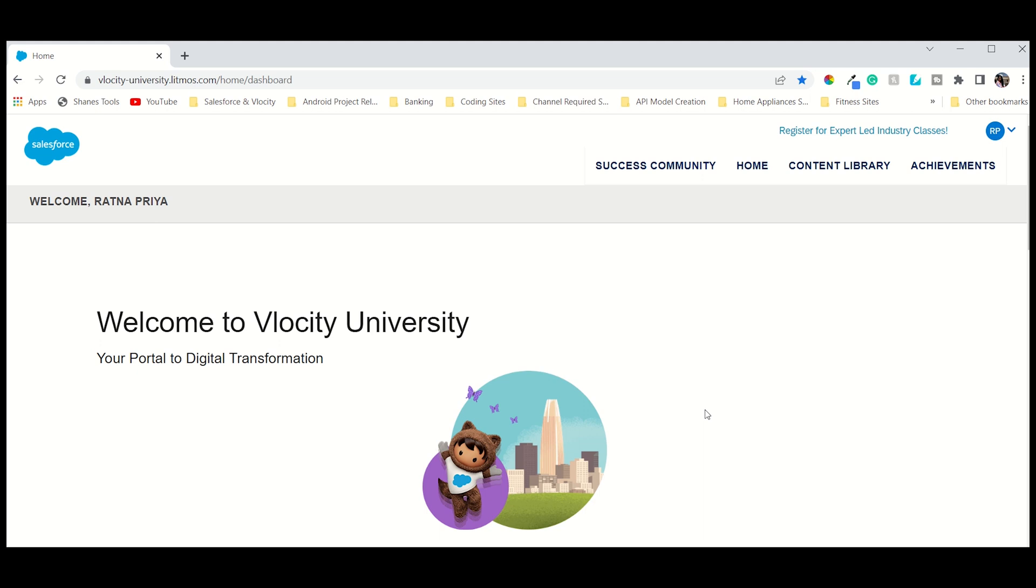Hello guys, welcome back to my channel Appopedia. I am Ratim Priya. This video was requested by one of my subscribers who commented on my YouTube video. He wanted to see how he can create an industry-specific org with a partner email ID where he can practice PPC and CPQ.